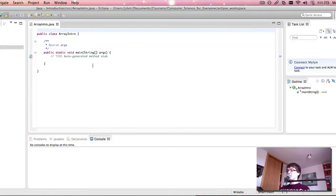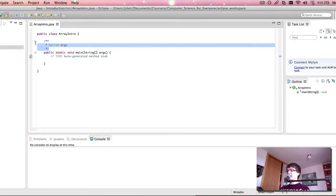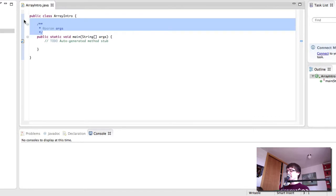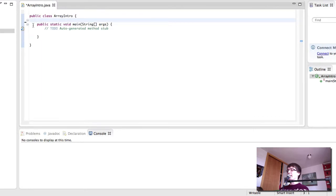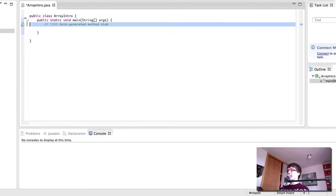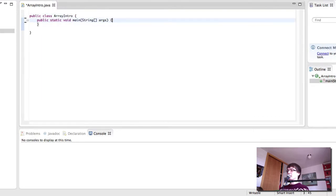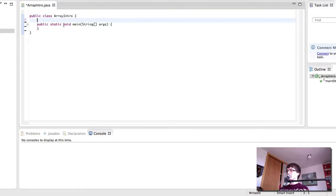Hi and welcome back to Computer Science for Everyone. This time we're going to talk about arrays. And I've already created here my Array Intro class in which I'm going to explain the basic concepts of arrays.